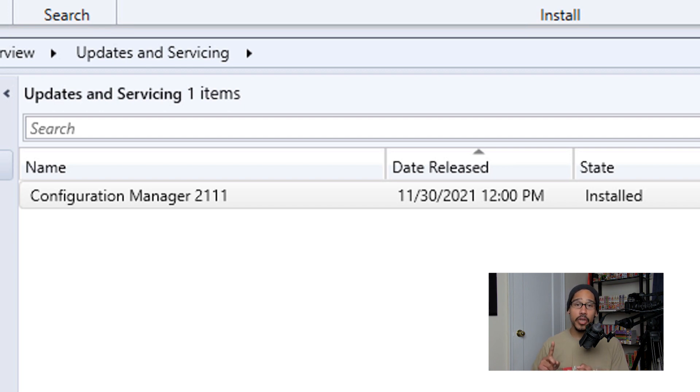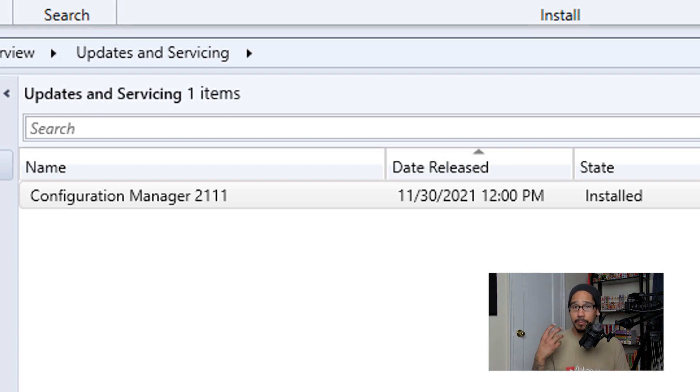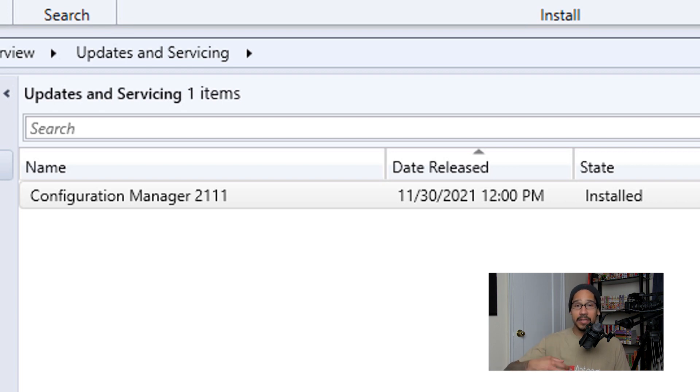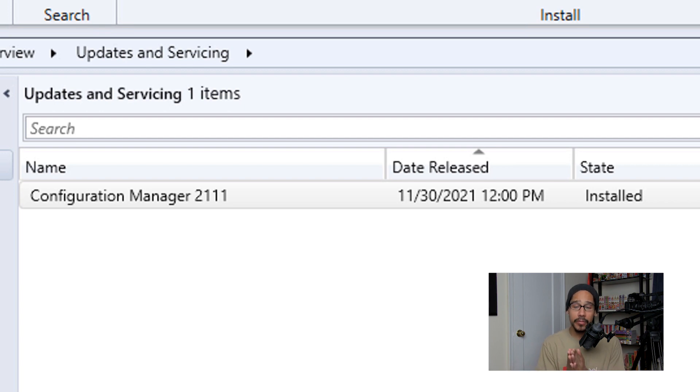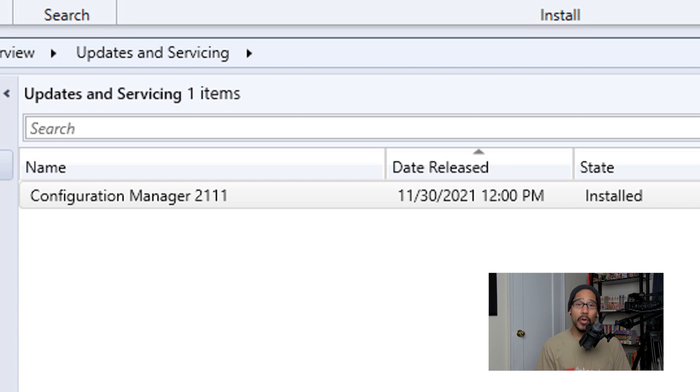Now once your SCCM is fully upgraded, the next steps are to upgrade your clients as well as update your boot images, and then from there I would say deploy a Windows operating system within a virtual environment or a physical machine to make sure everything is working with the new upgrade. All right, hopefully you guys enjoy and I catch you guys on the next one. Peace out.